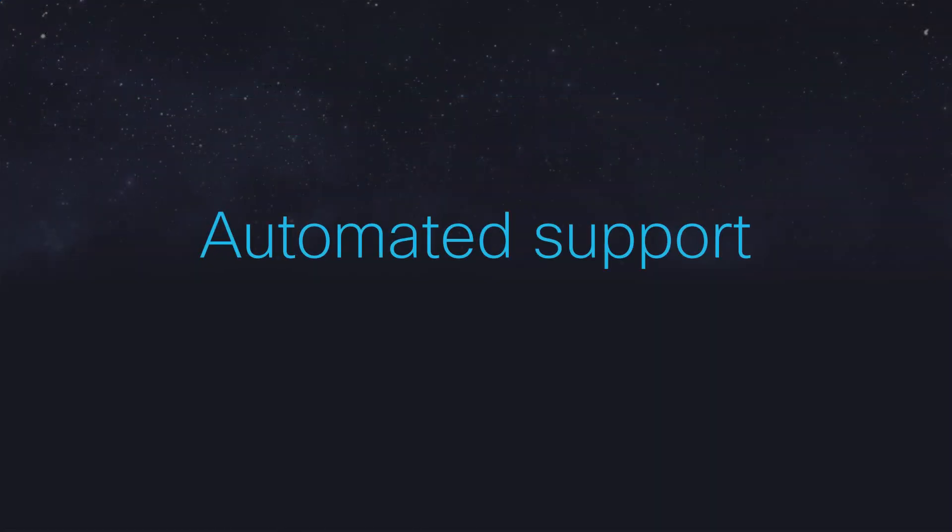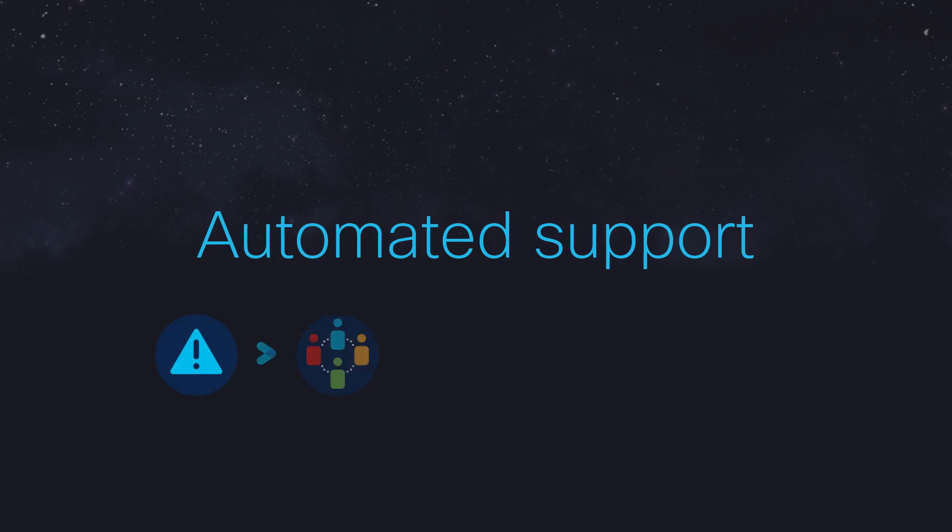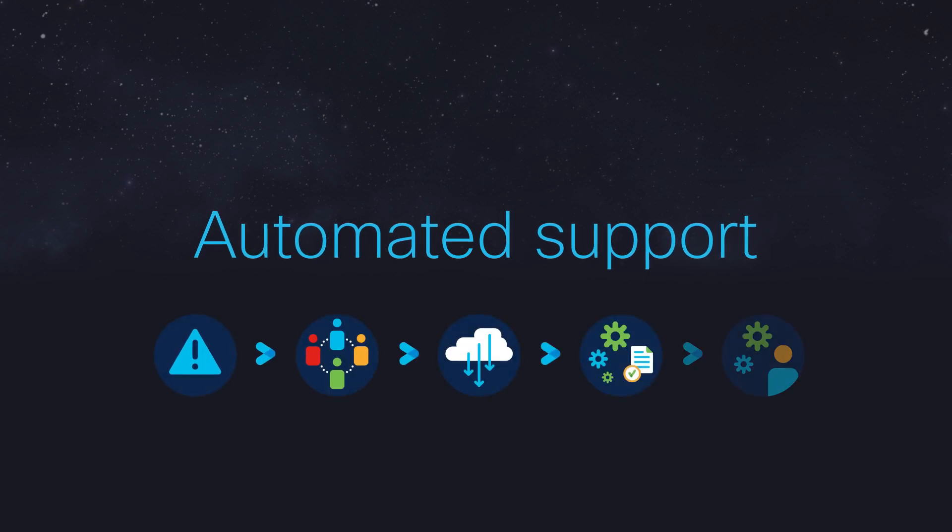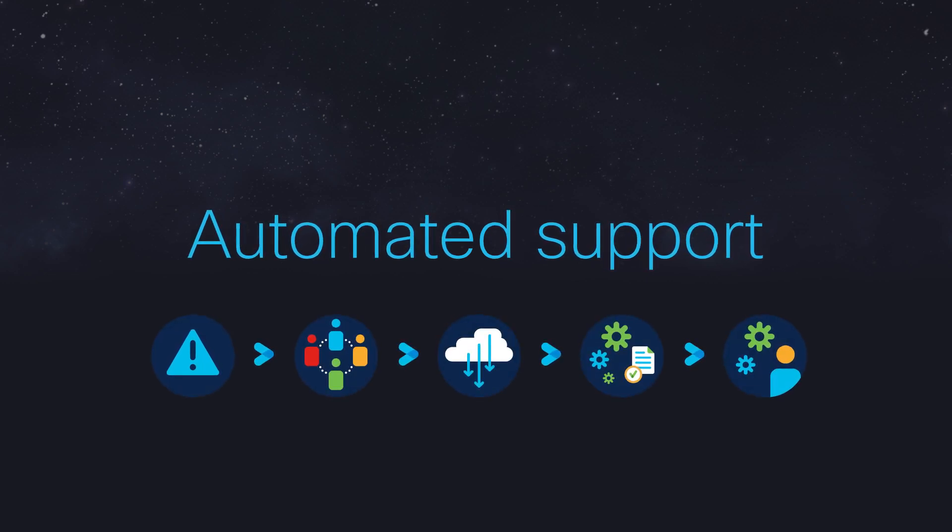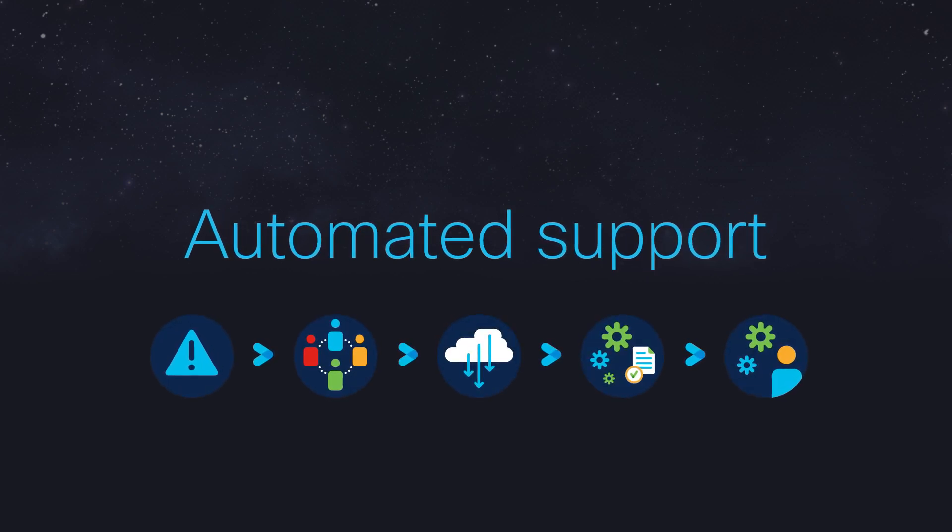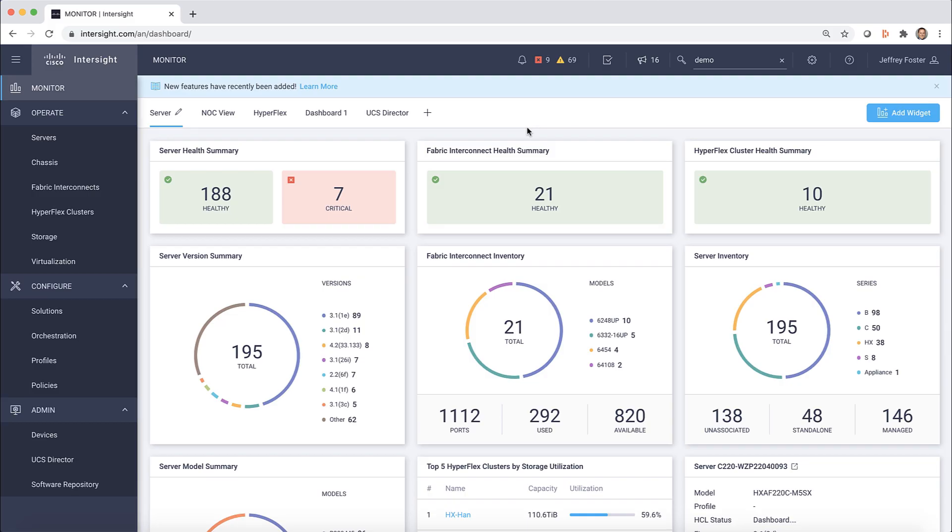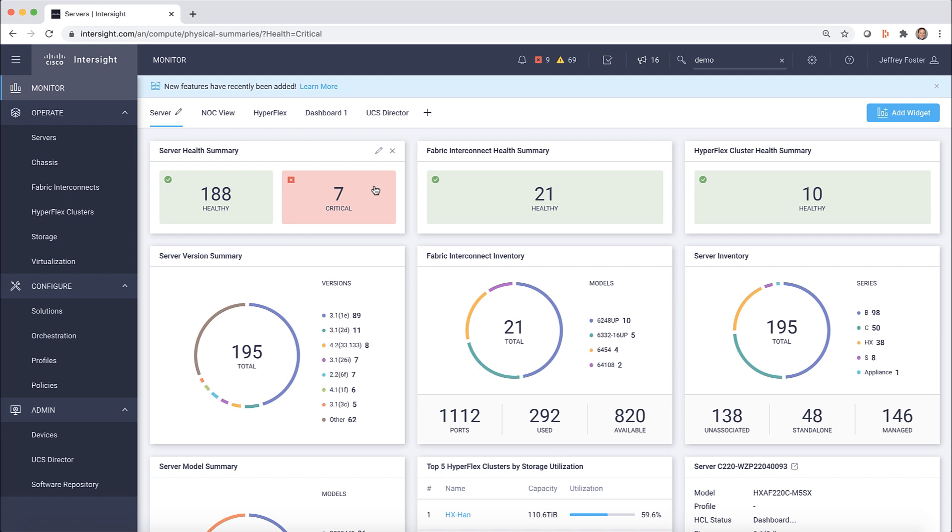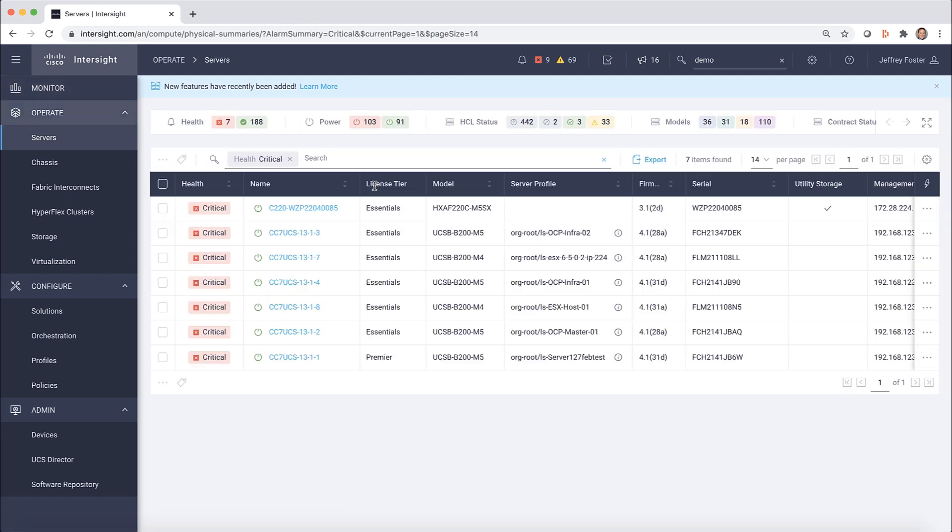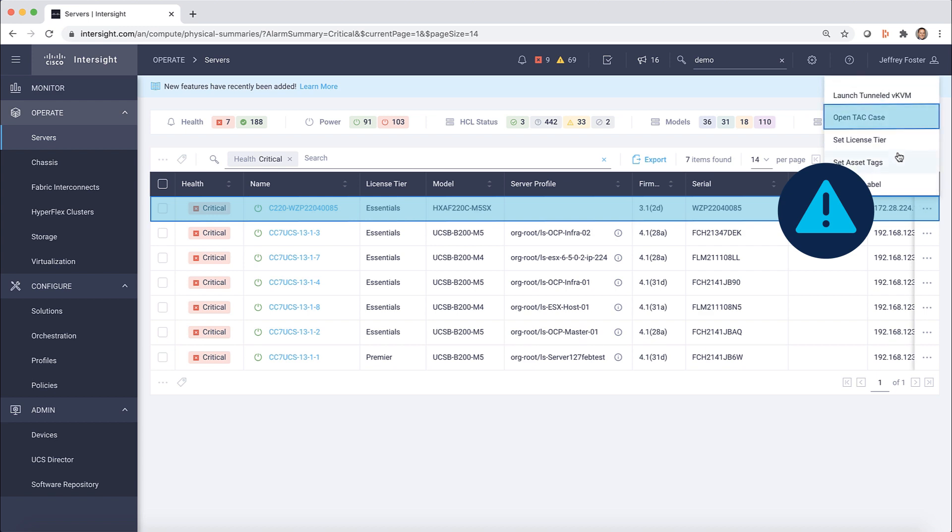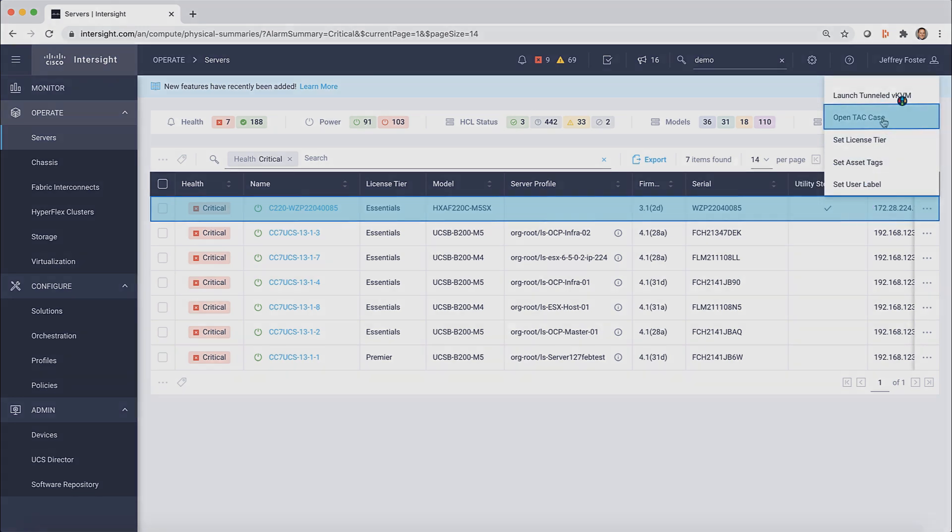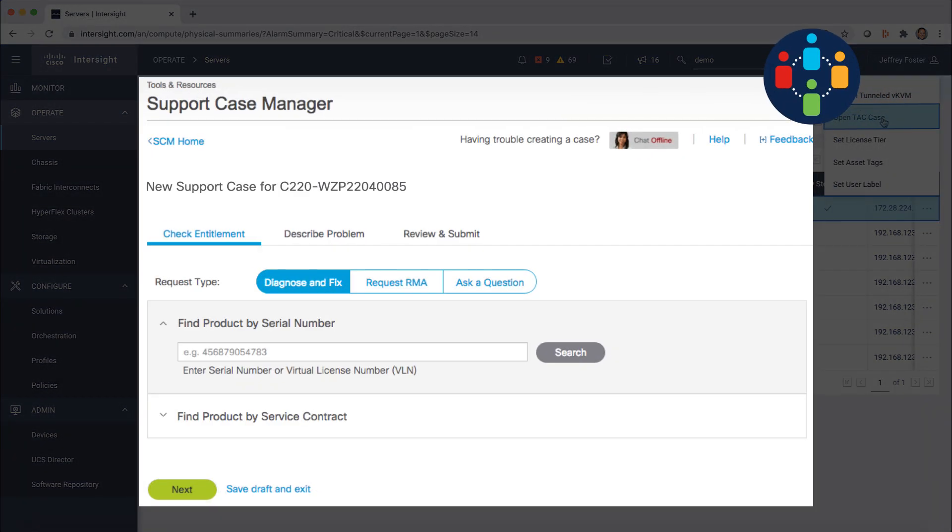Now, let's see how Intersight's automated support capabilities simplify troubleshooting and resolving problems. Looking at the dashboard, you'll see you have some critical alerts. By clicking on those alerts, you'll see the list of servers experiencing issues. We'll select one of those servers and select the option to reach Cisco Technical Support.